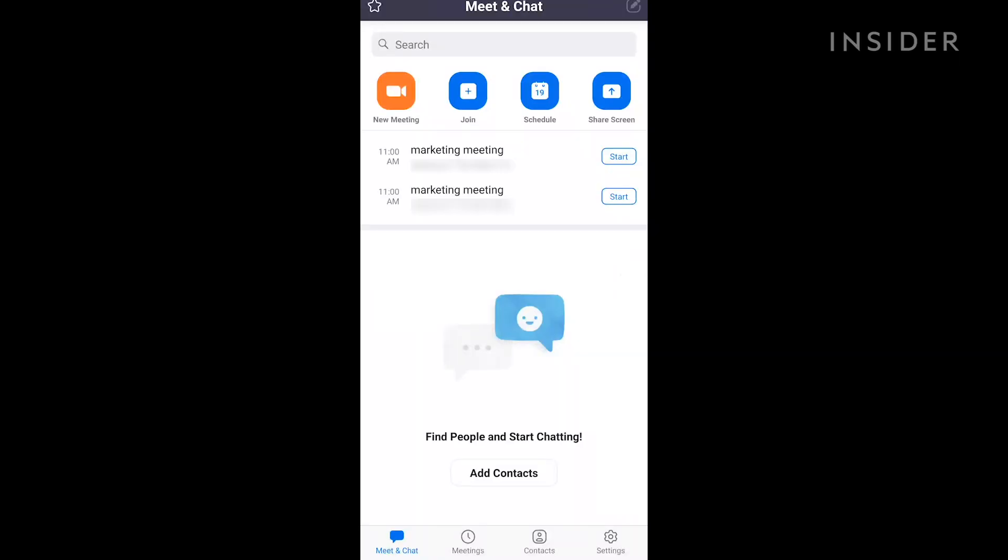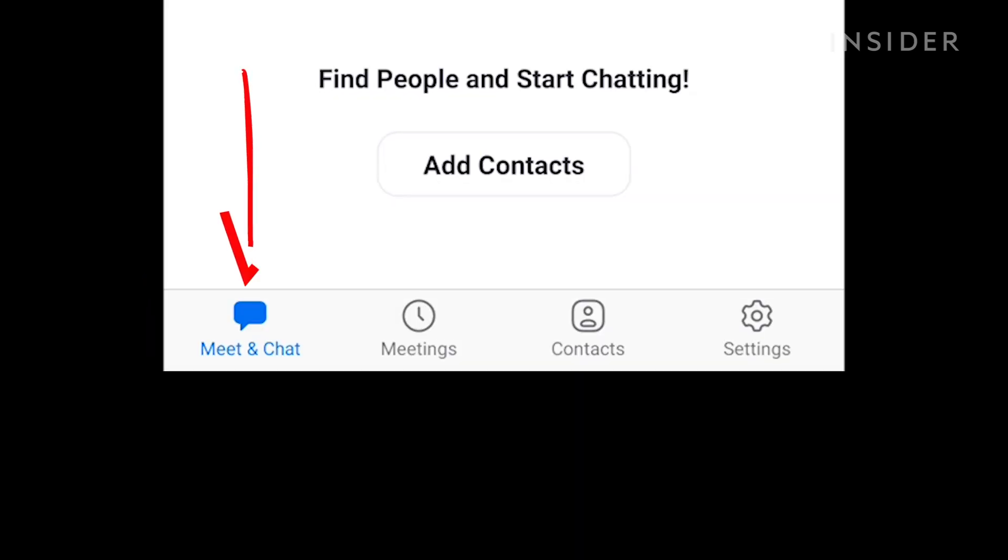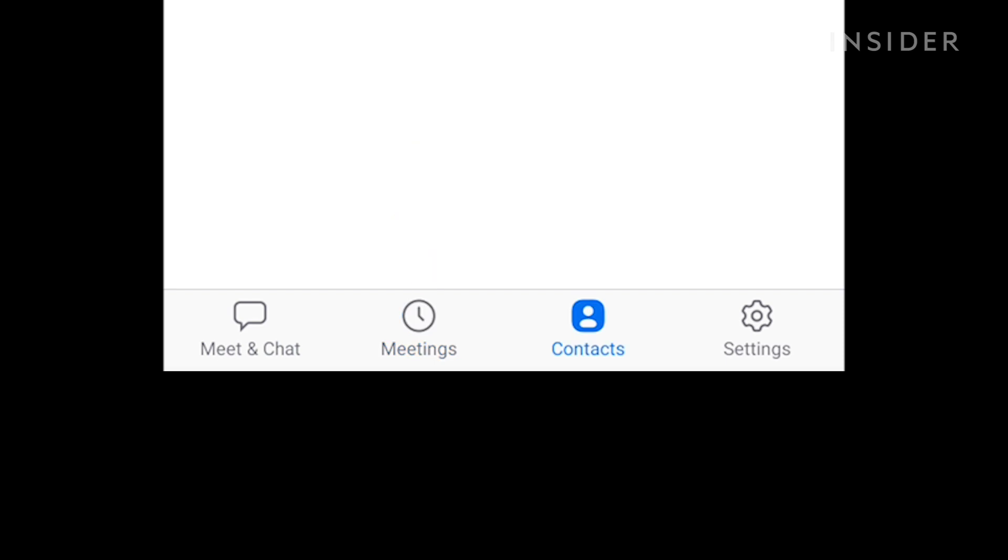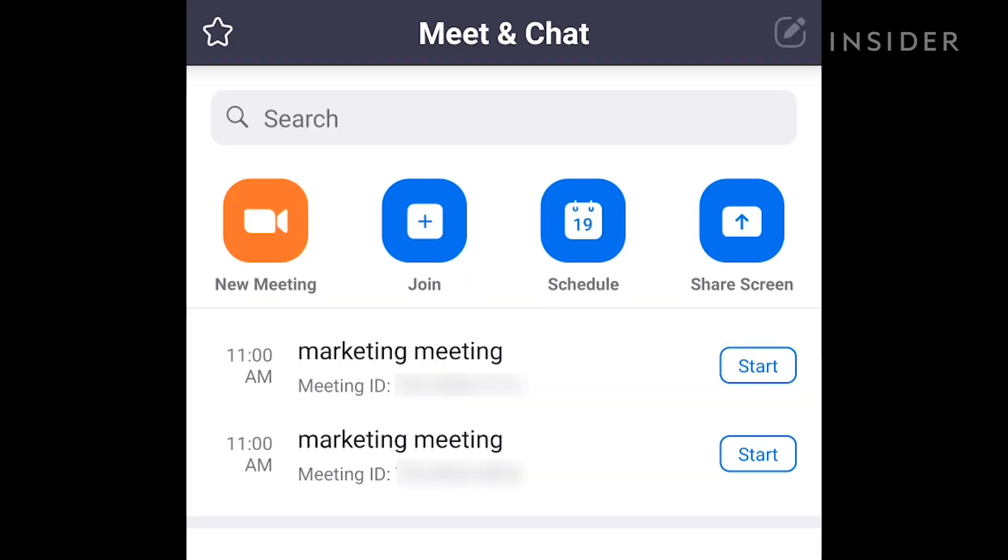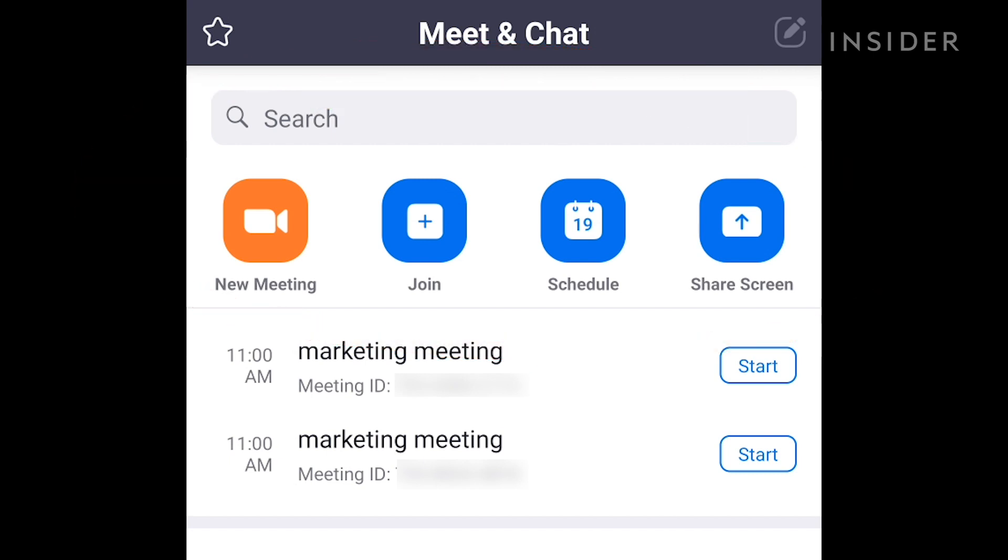And here are some final things to know about the mobile app. The main tabs are found at the bottom: Meet and Chat, Meetings, Contacts, and Settings. Within Meet and Chat, you will find new meeting, join, schedule, and share screen.